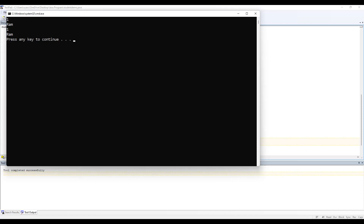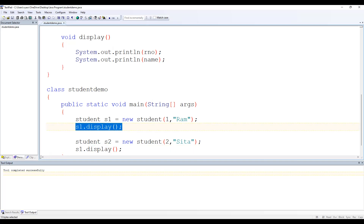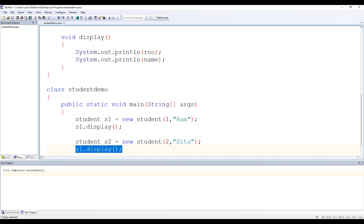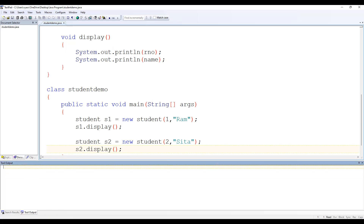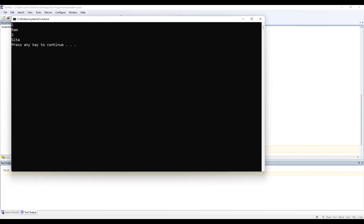The output is displaying 1, ram and 1, ram again — why? Because if you see, we are calling the display method using s1.display both times. We need to change the second call to s2.display. Save, compile, and execute — now it correctly shows 1, ram and 2, Sita.